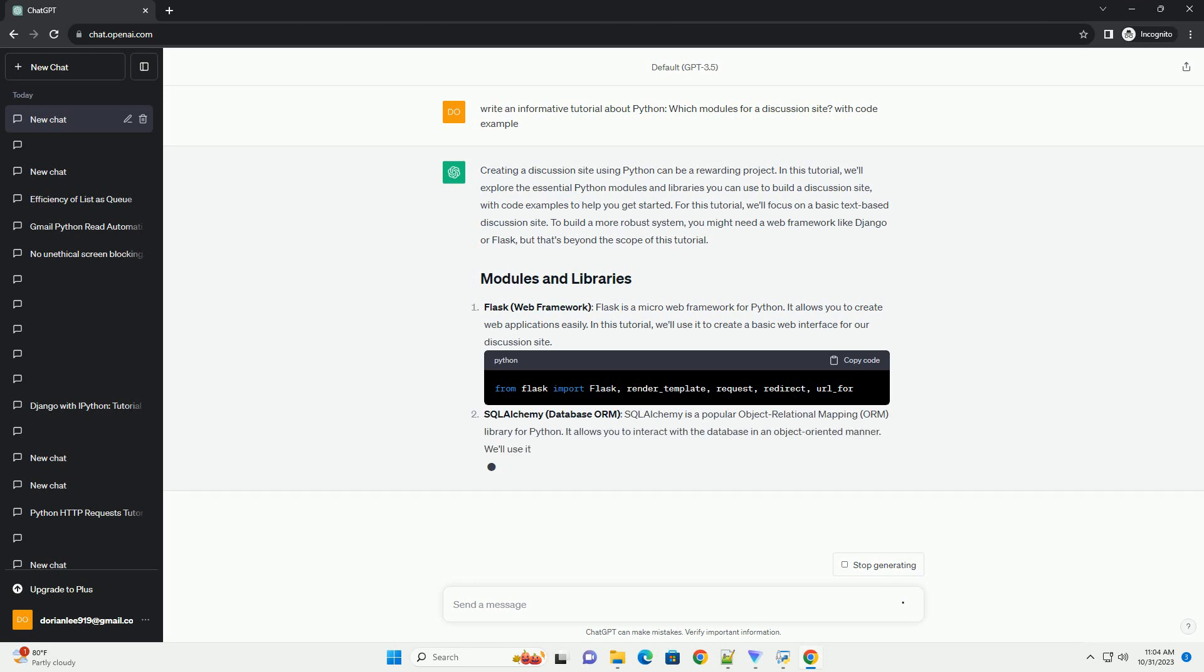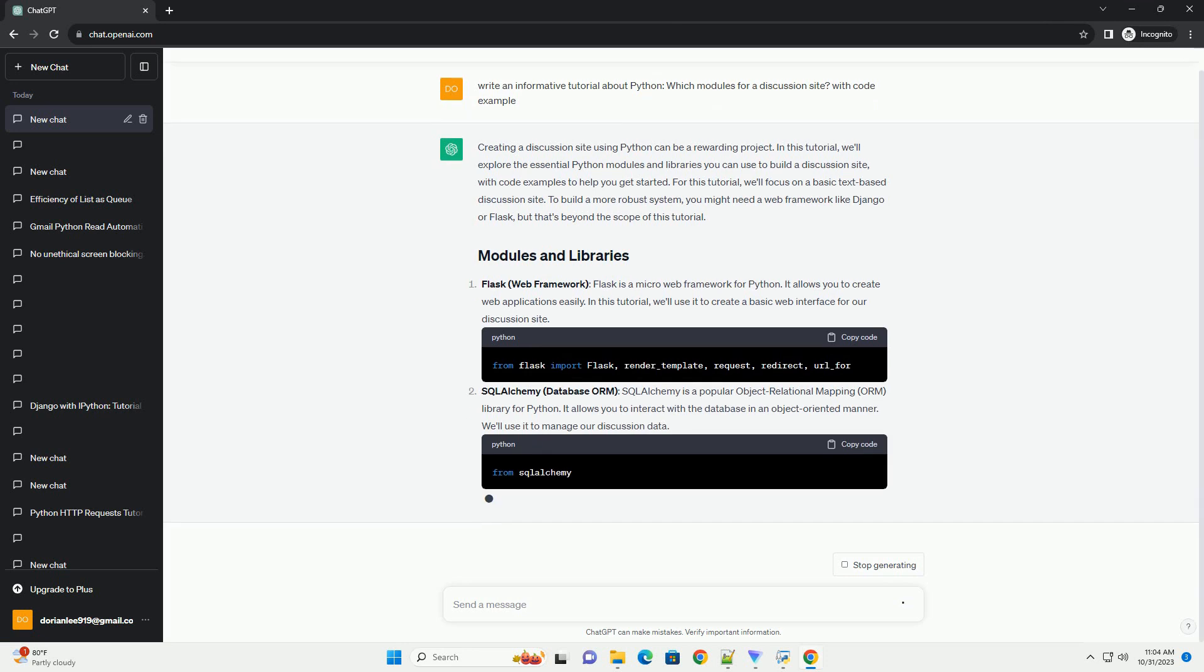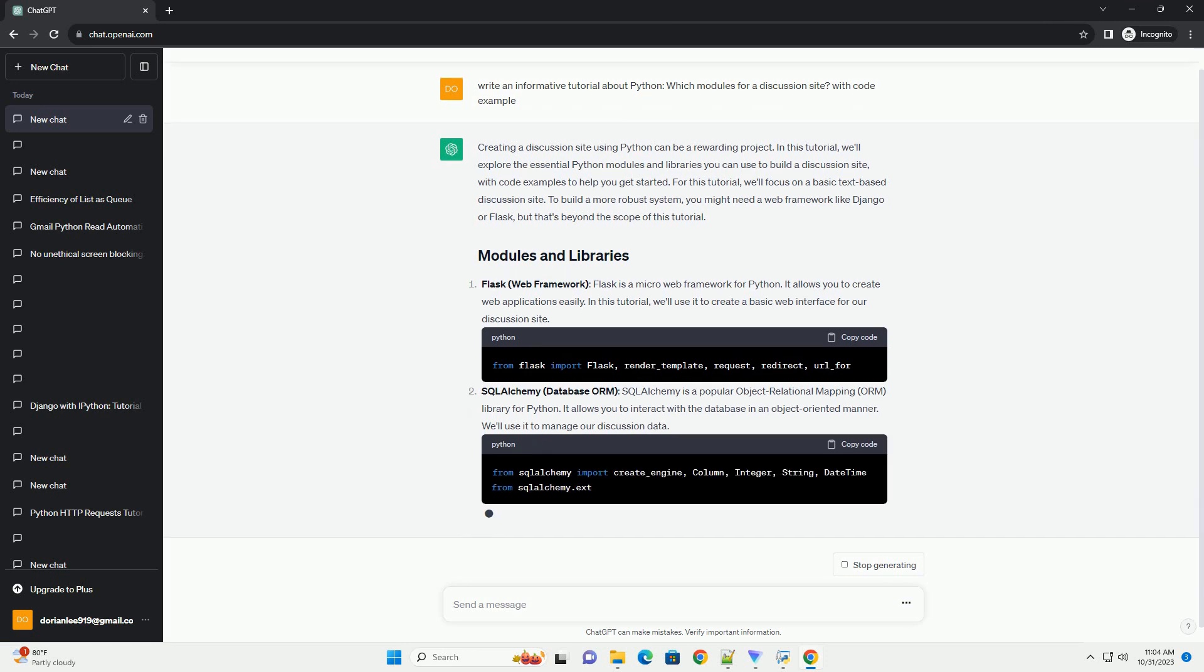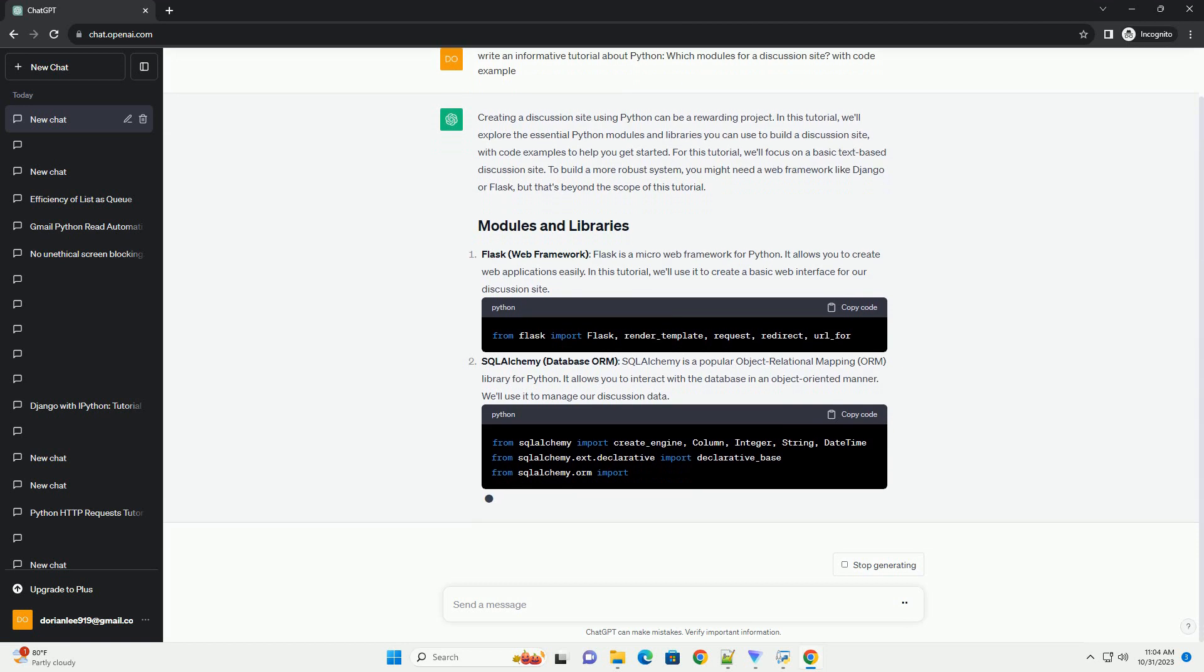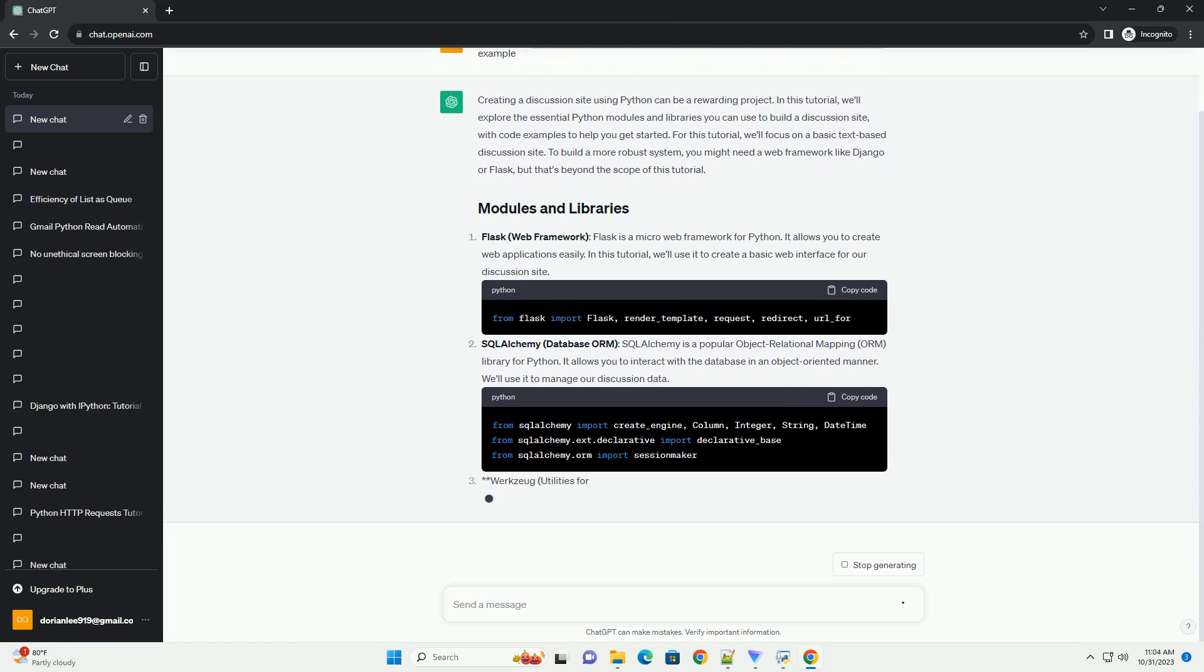Flask, Web Framework. Flask is a micro-web framework for Python. It allows you to create web applications easily. In this tutorial, we'll use it to create a basic web interface for our discussion site.